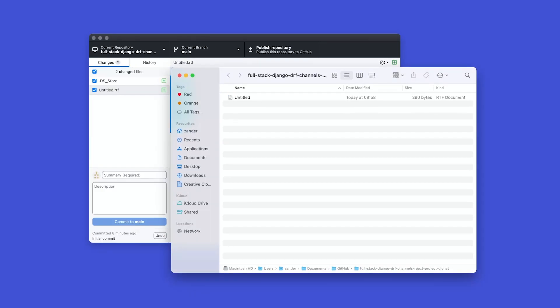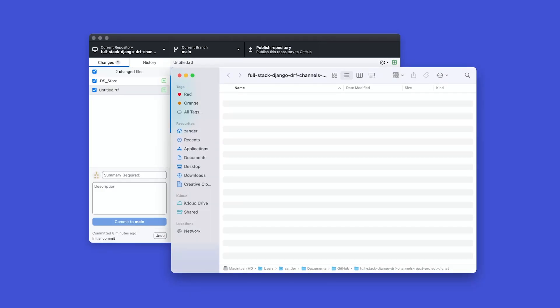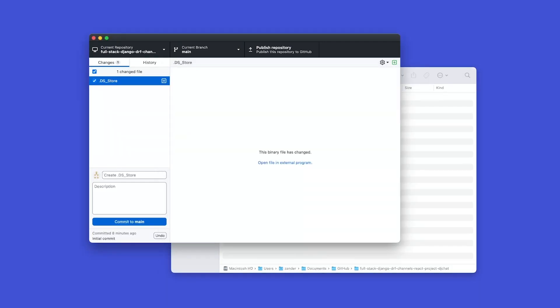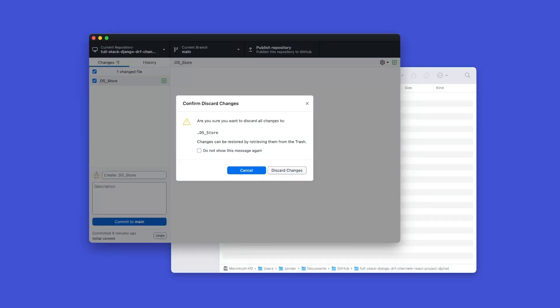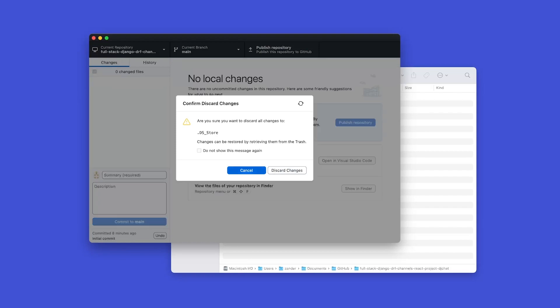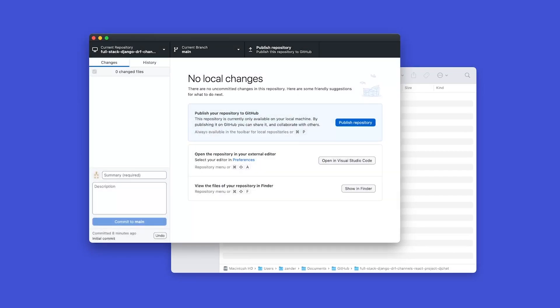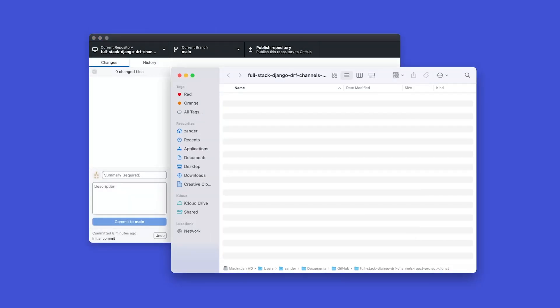So, let's go ahead and delete that because we're not going to need that in our project. And that should then remove. And you can still see that we've got this .ds_store, which we can just right click and discard for now. And then we're back to where we started. So, we're now ready to start our project.